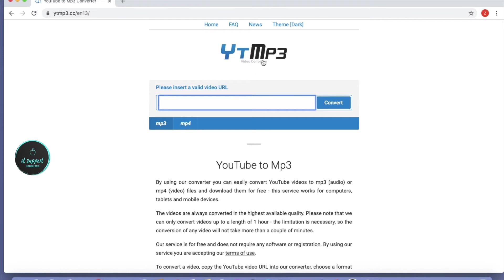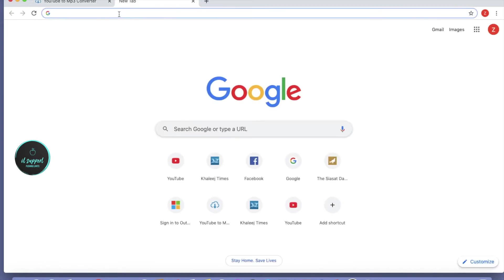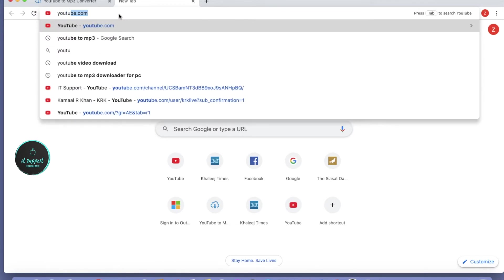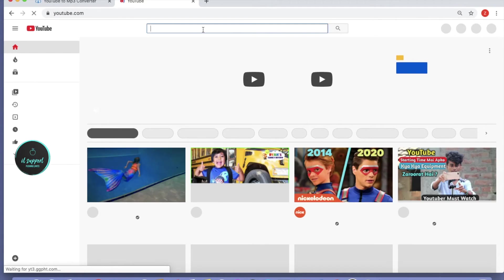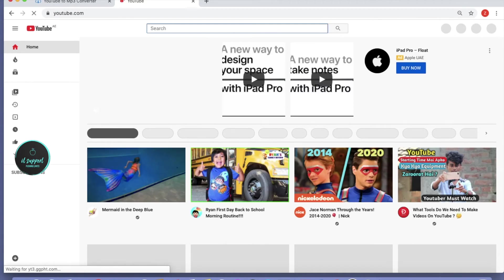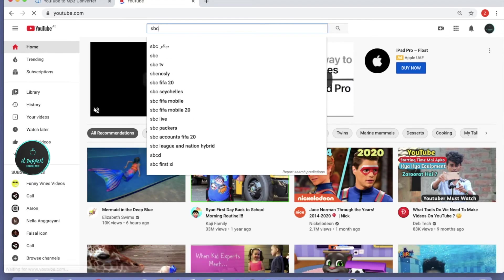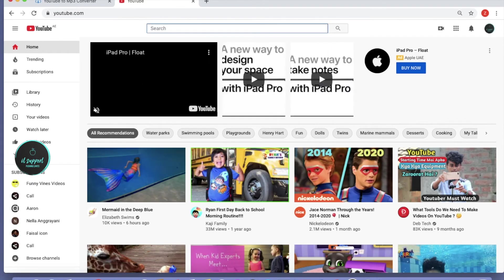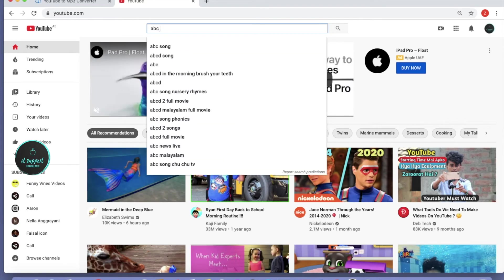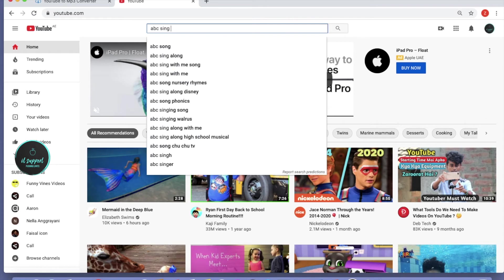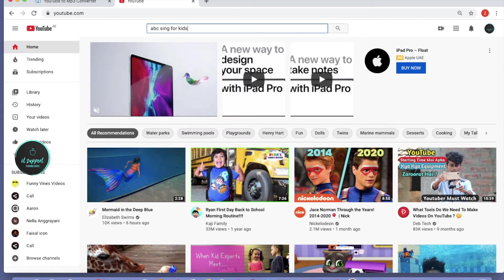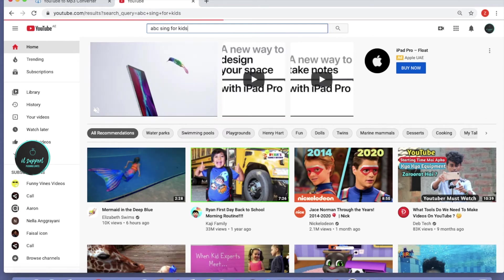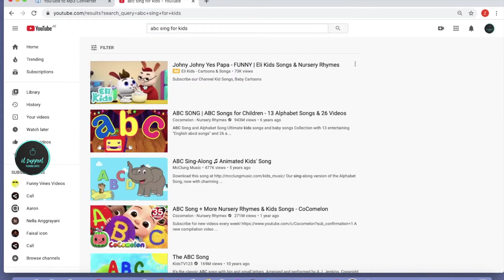Once we open this website, leave it open, then open a new tab and go to youtube.com. Then search for your song. For example, I'll search for ABC song for kids.